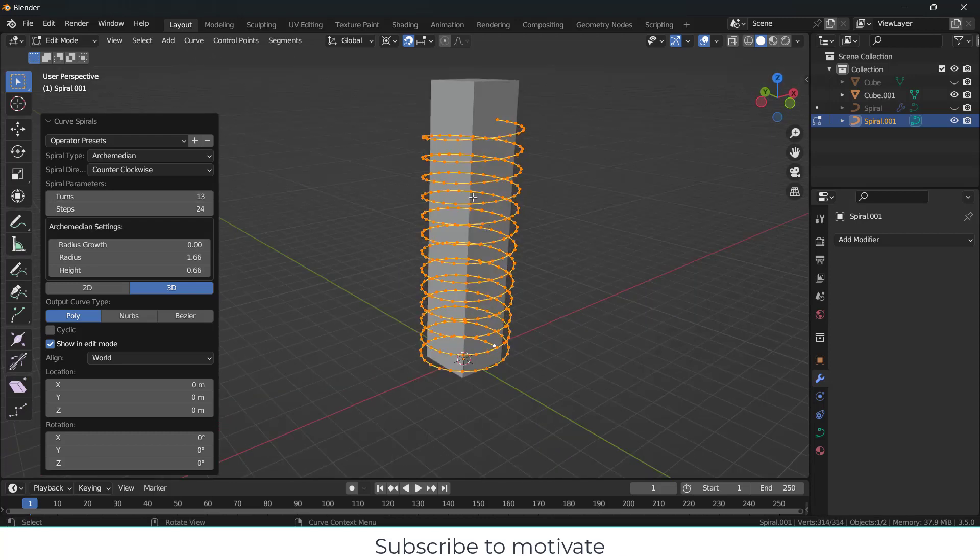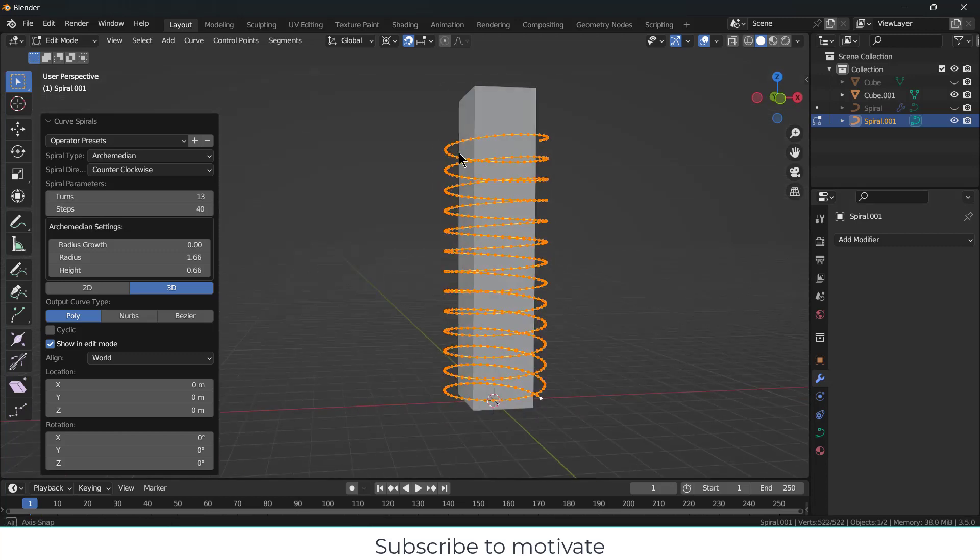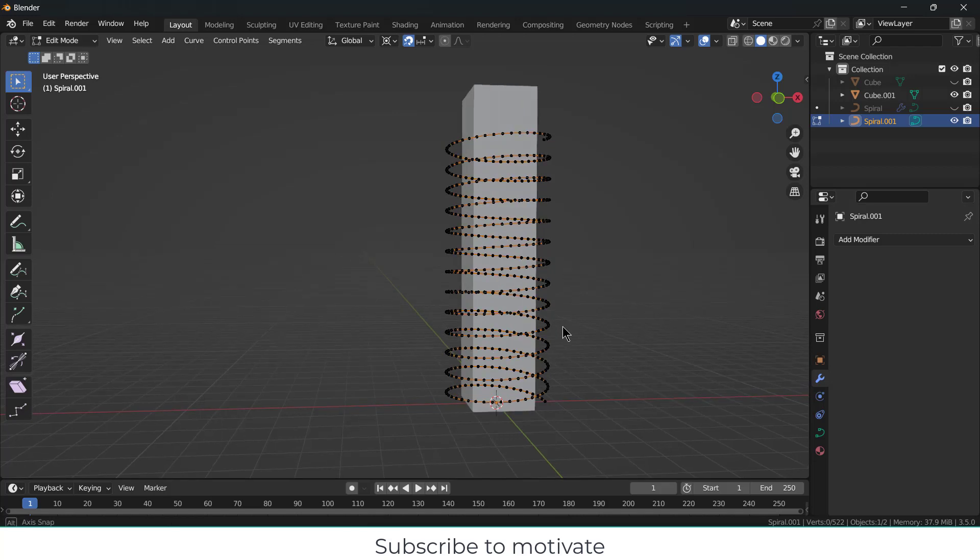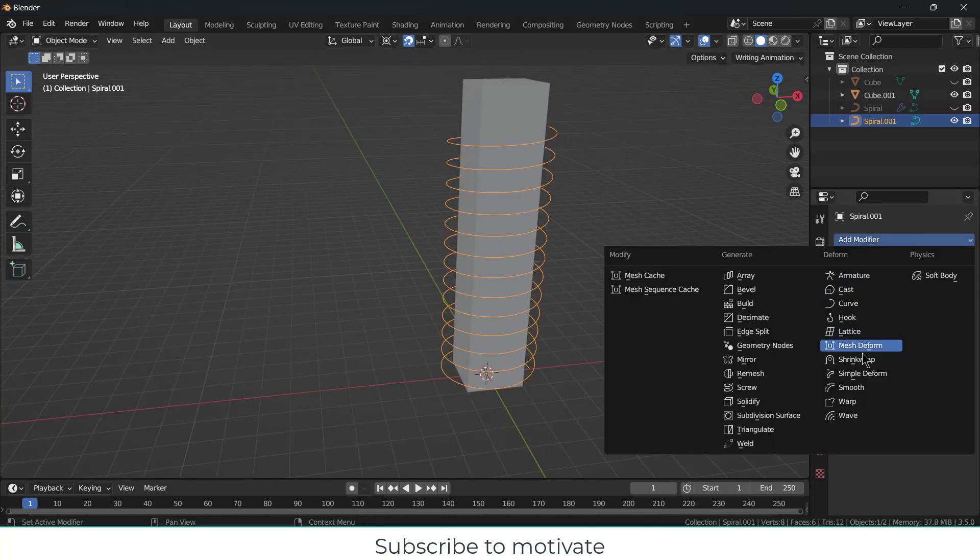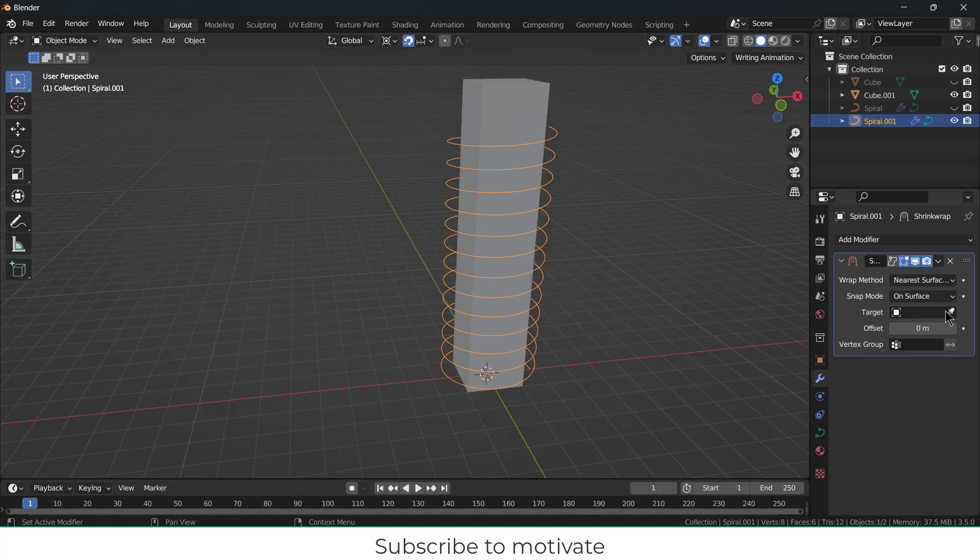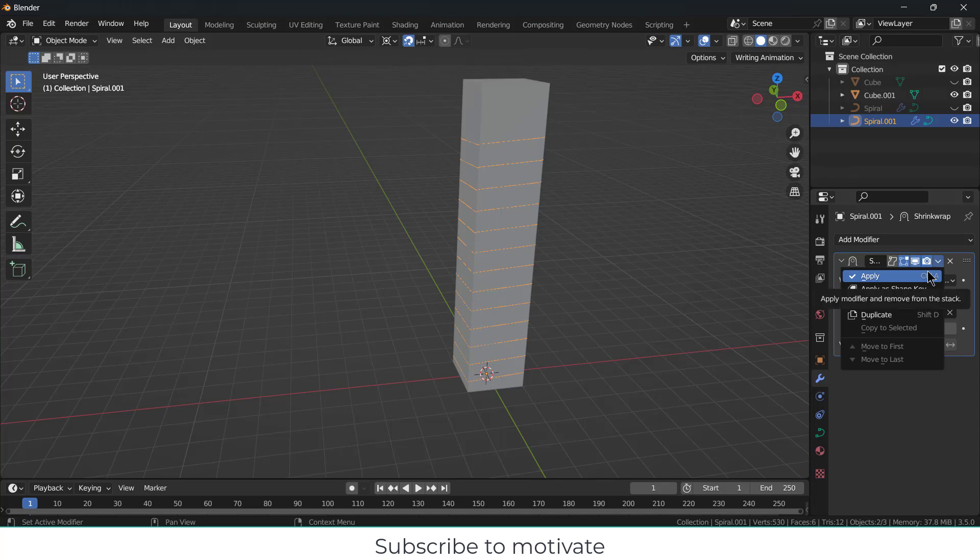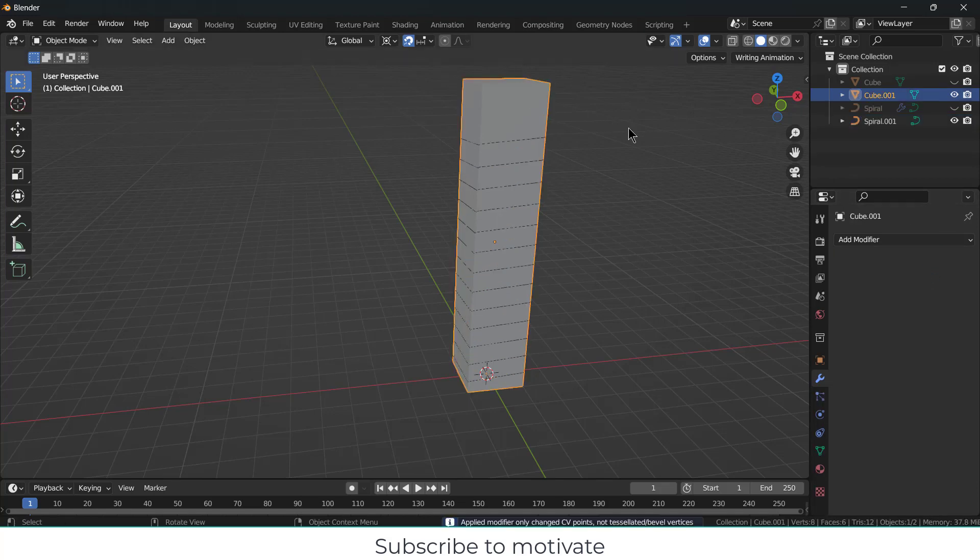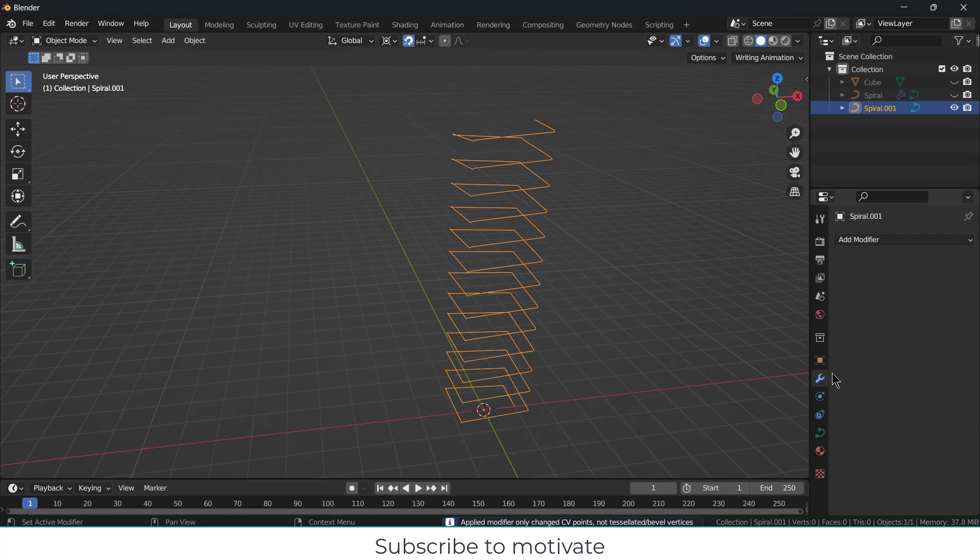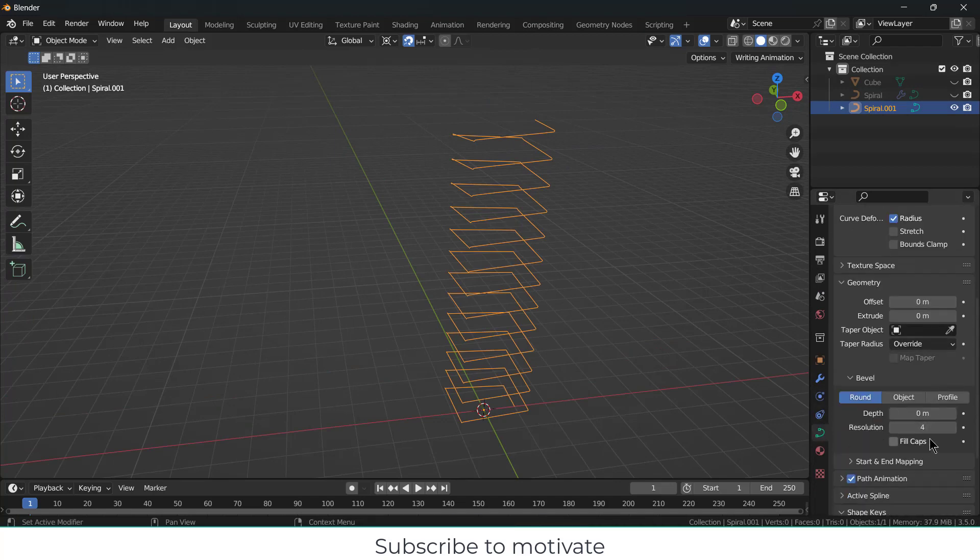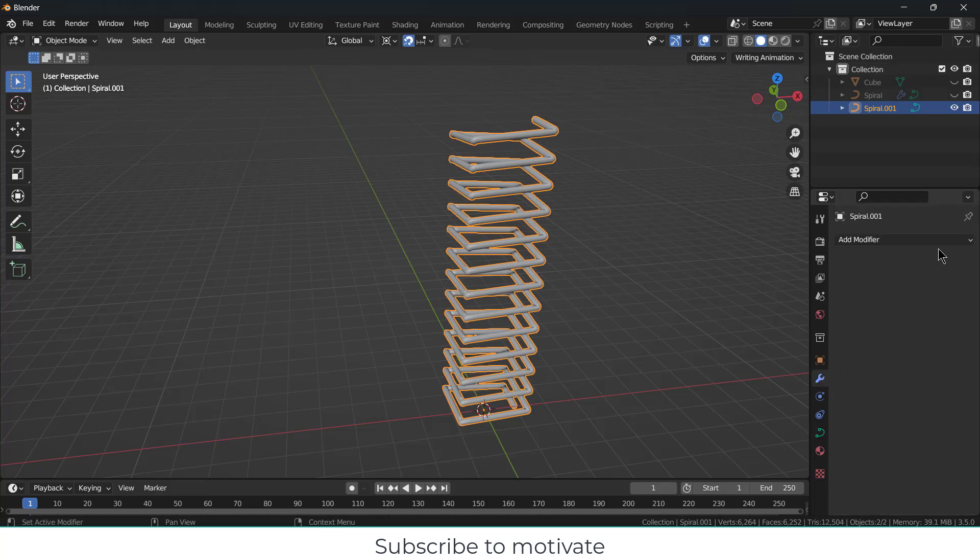Now what I have to do is select this, click here, click on Shrink Wrap, and I will shrink wrap it to this object. After that, click Apply. Let's delete this cube. Select this one, go here and increase this value. Go ahead and add Subdivision Surface modifier. In that way you can make this shape.